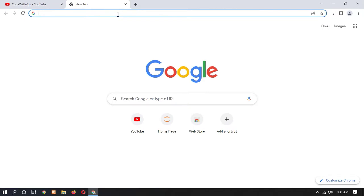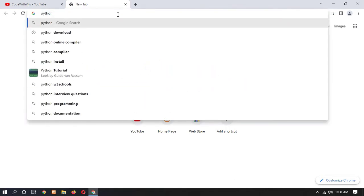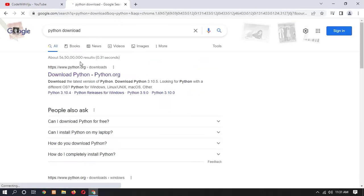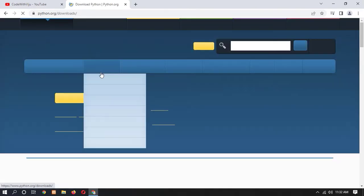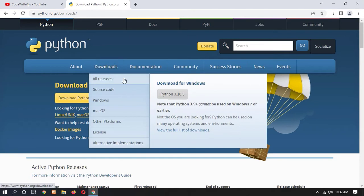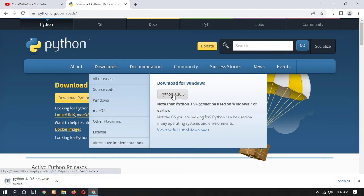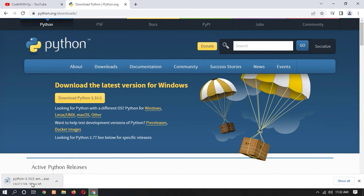In order to install OpenCV we have to first download and install Python. Open your browser and type 'Python download', then open the first link, python.org.